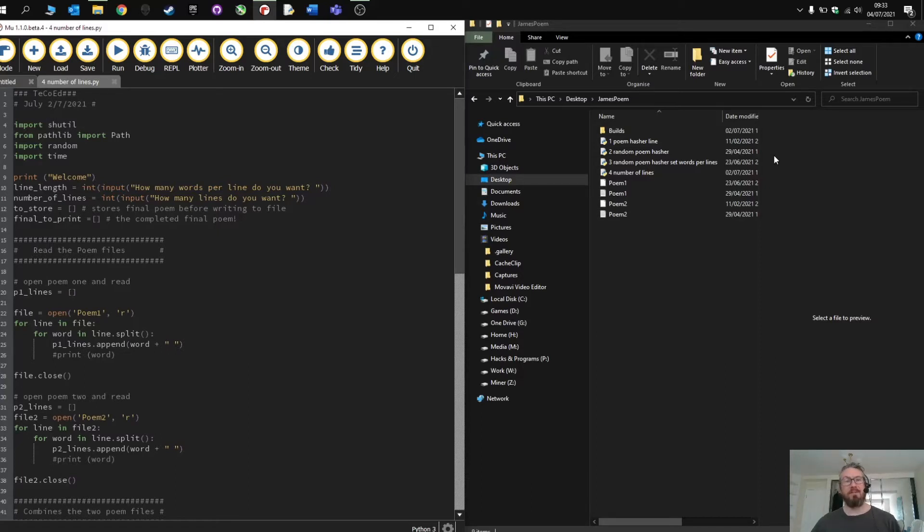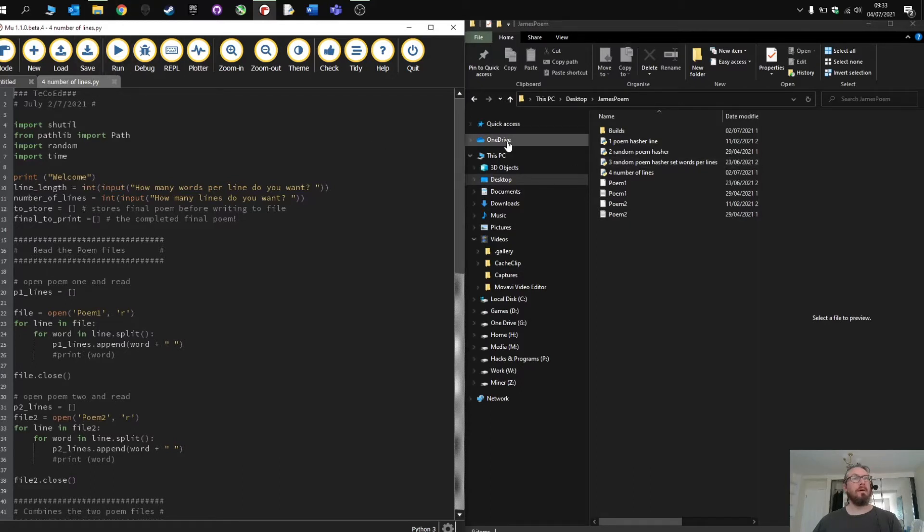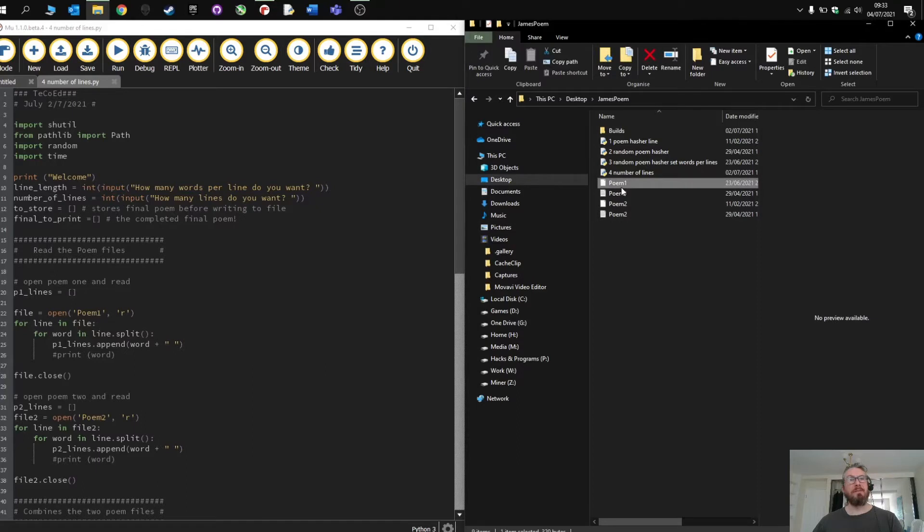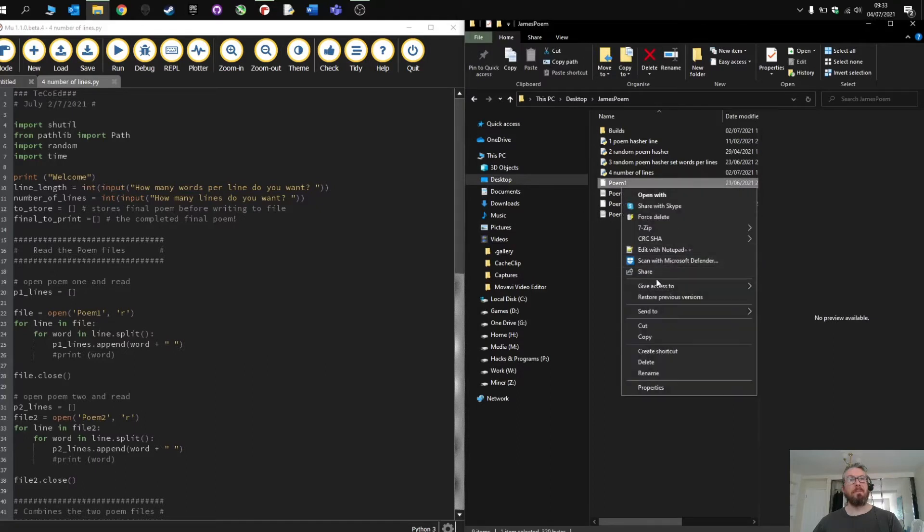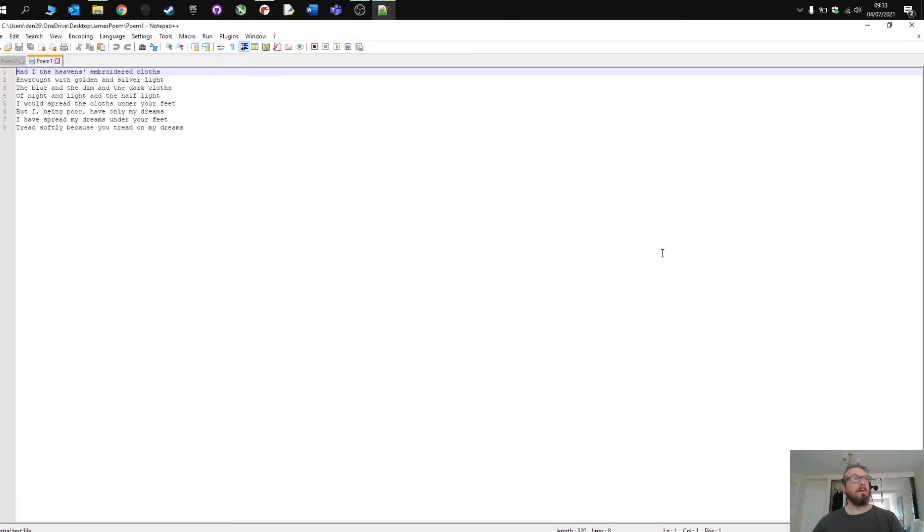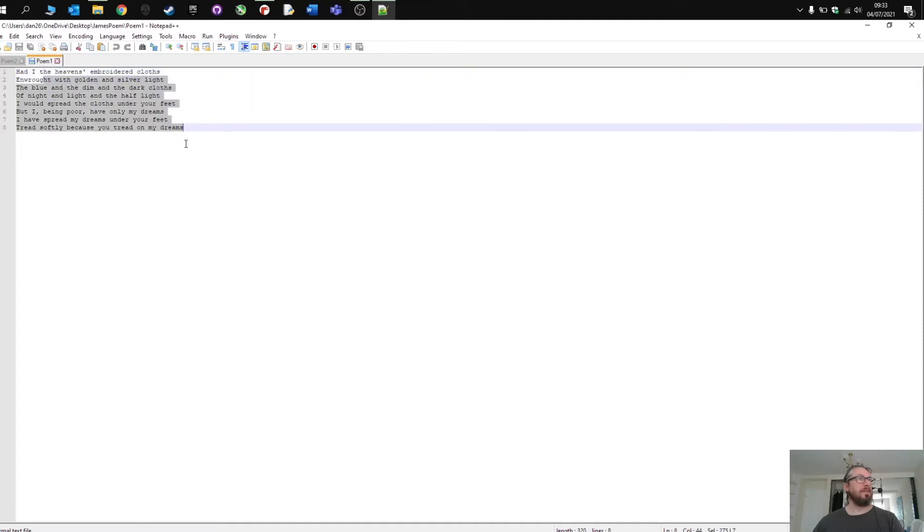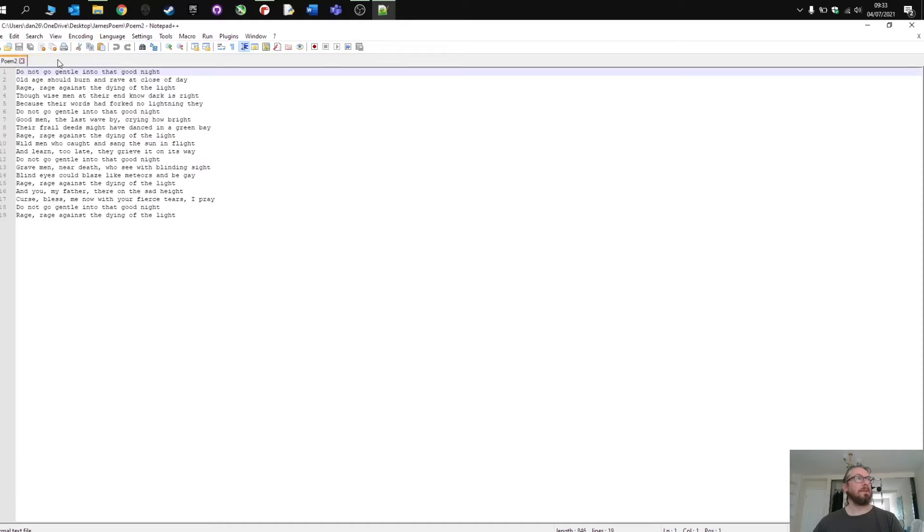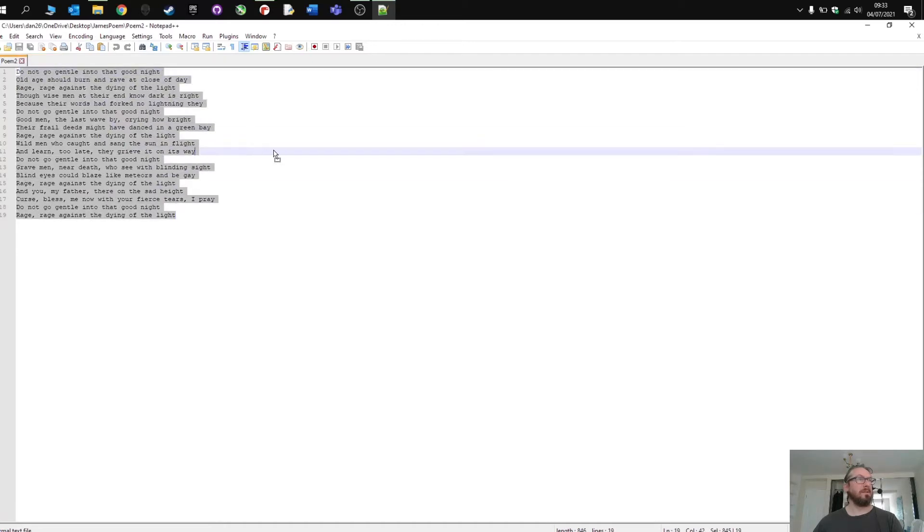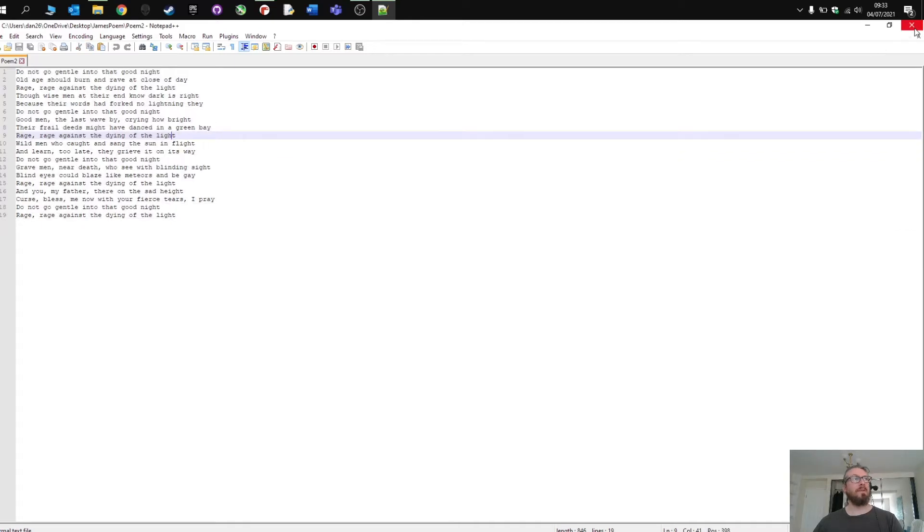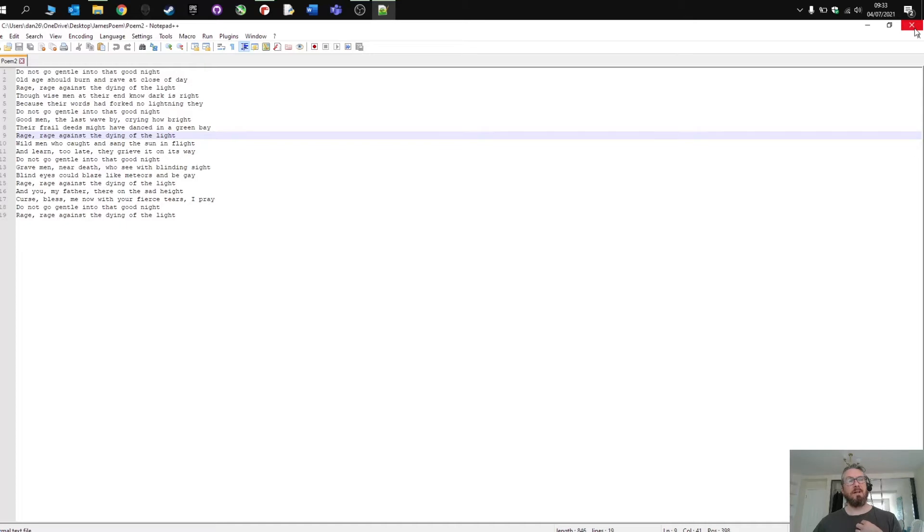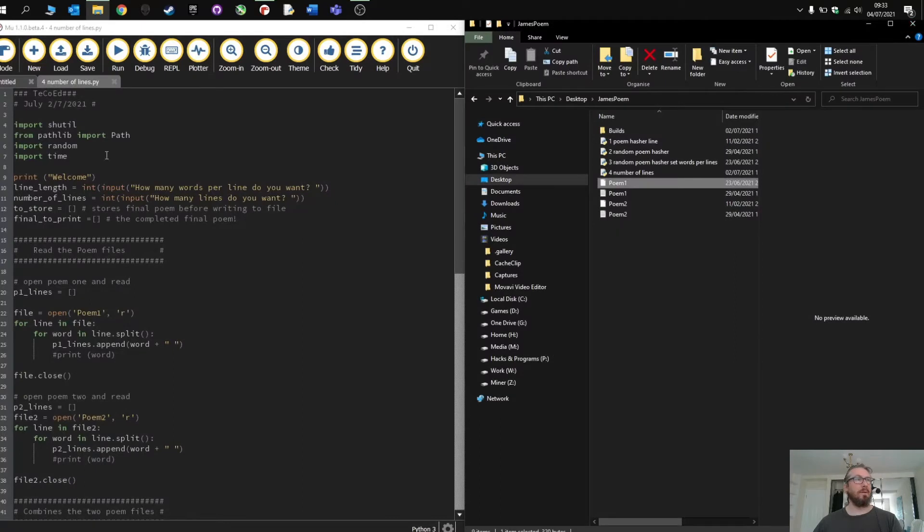So if we have a look at it first and then I'll talk you through the code and how it works. So in my folder I have two poems. The first poem is Yeats, Gloss of Heaven. Poem number one is Dylan Thomas, Dying Light. Rage, Rage, Rage. So what's going to happen in the program is going to combine the two poems together in a random order with a set number of words which I define on a line and a set number of lines in the poem.